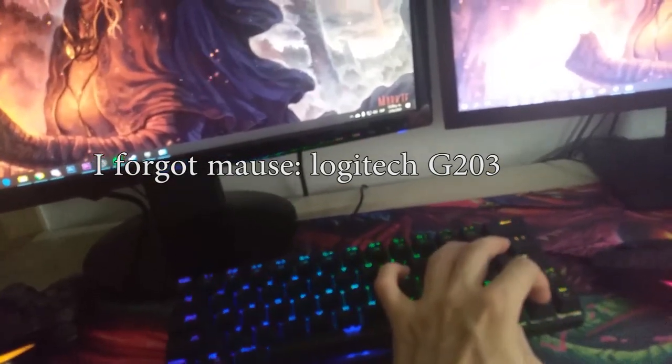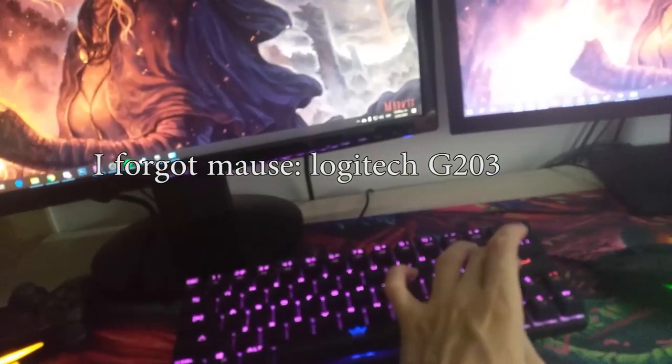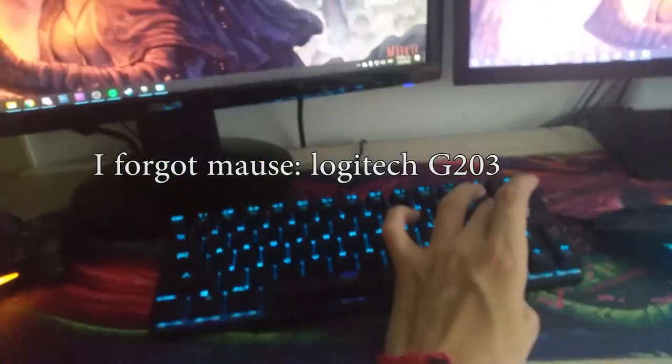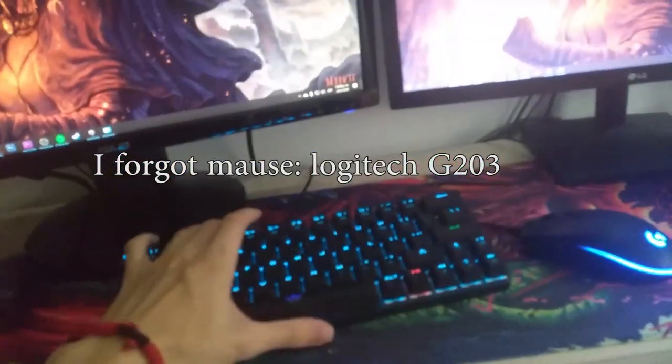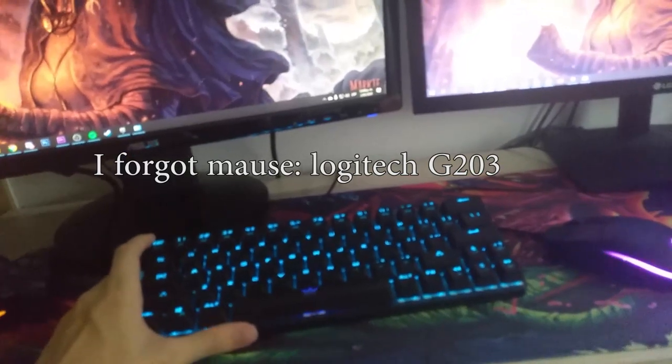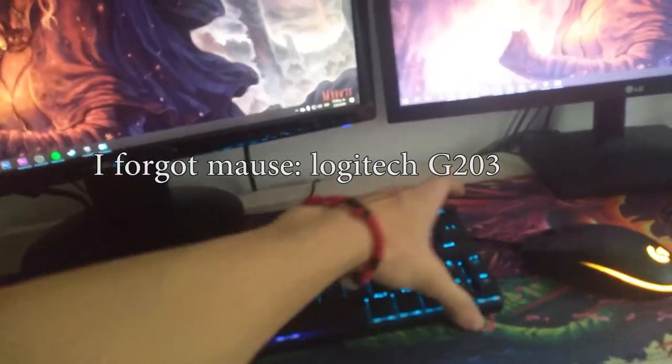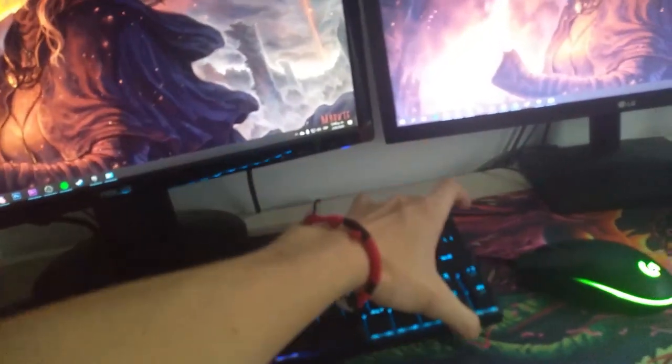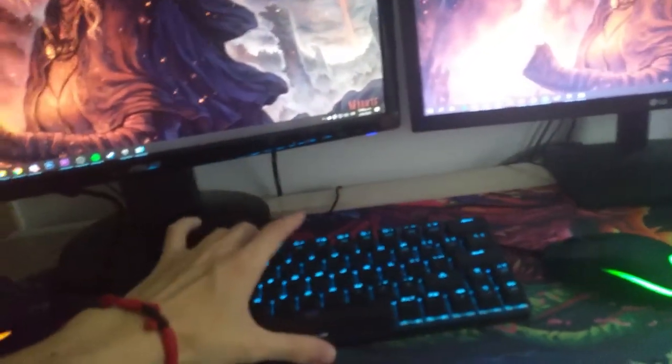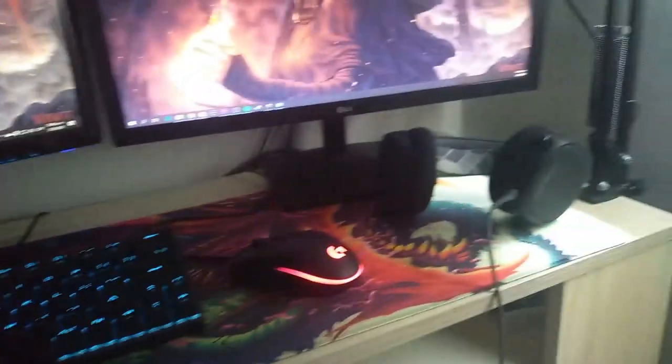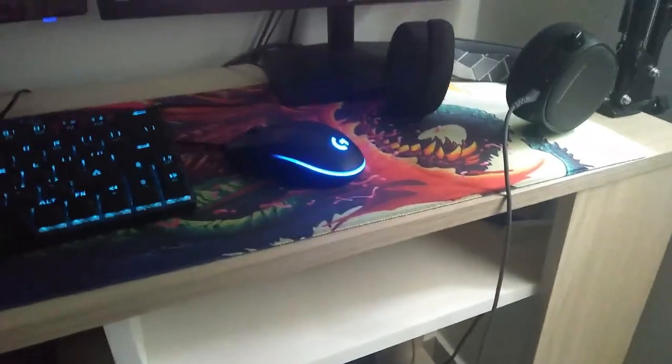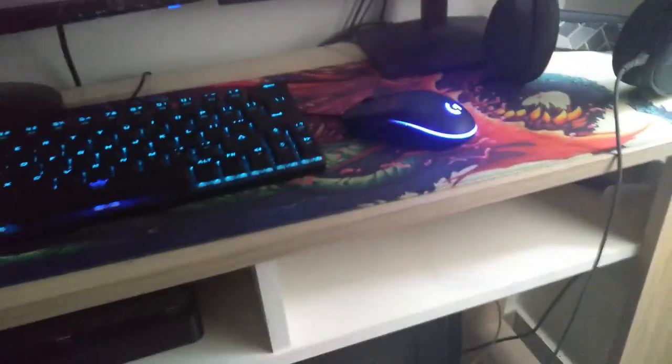It's a 60% keyboard so it's pretty small. I like it because my setup is pretty small. I'm trying to get a new desk, this one is really small, I need something different, but it is working really well to be honest.